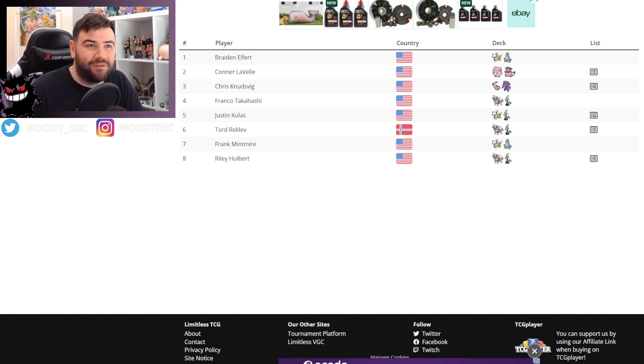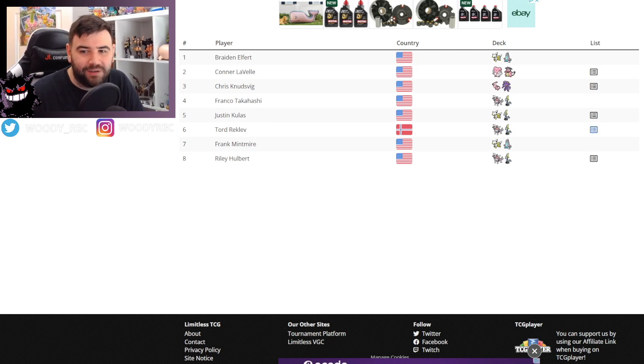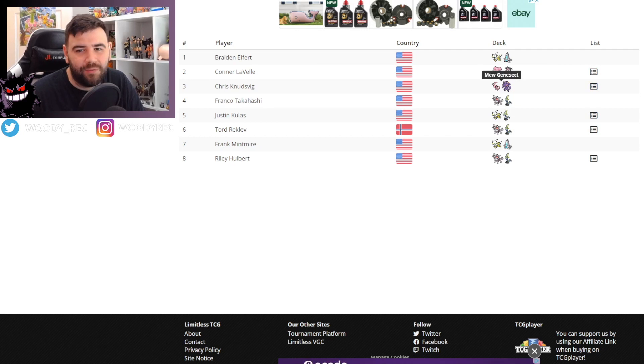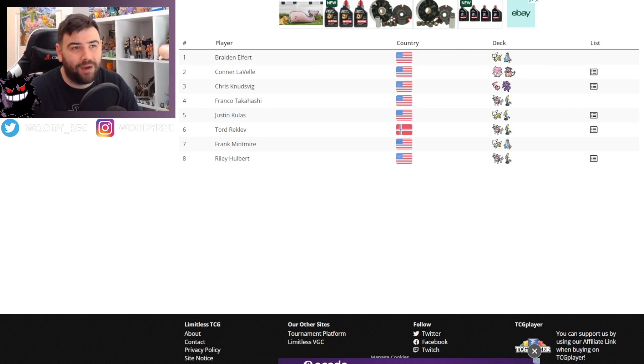The top 8 is currently out. It was out yesterday. We don't have all the deck lists as you can see, only some of them actually have the lists. Some of them are stuff we've seen plenty of times, but I will go through it. We'll talk a little bit about how the tournament went.